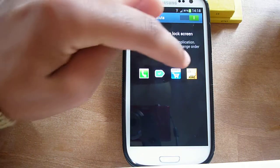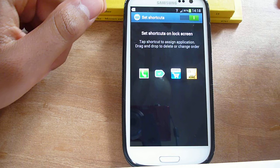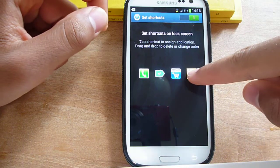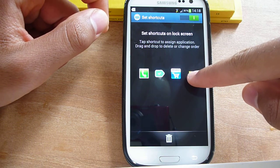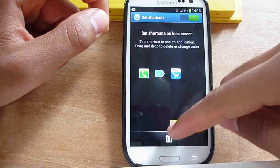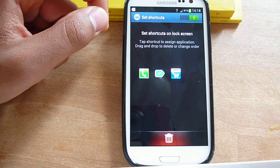If you want to delete any of these shortcuts, just hold the symbol down and drag it into the trash can.